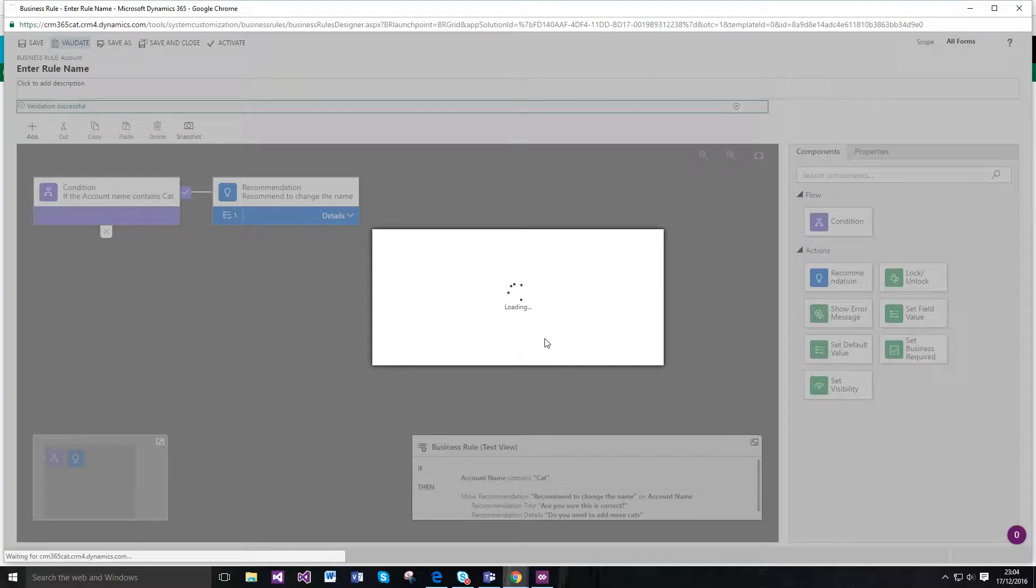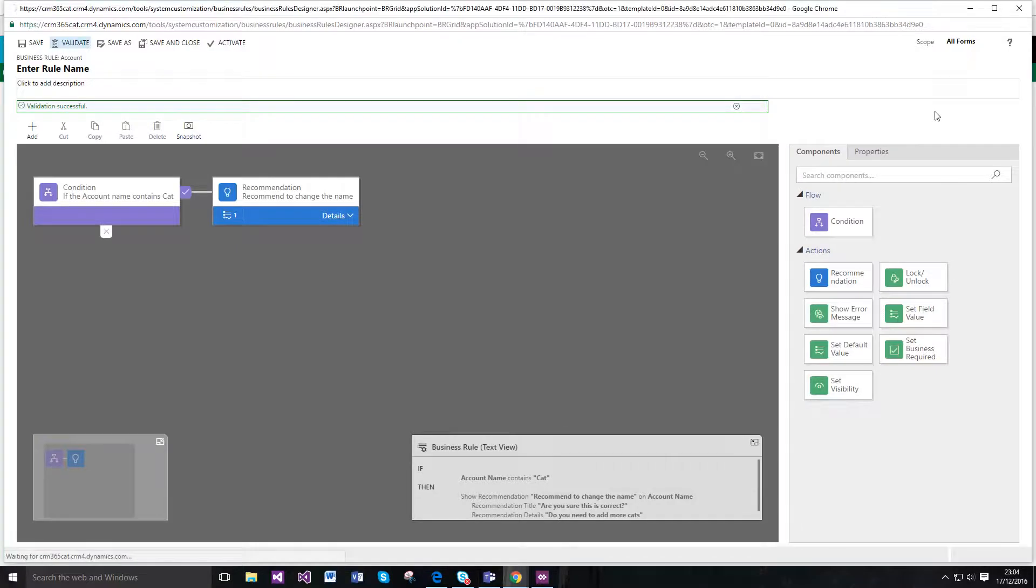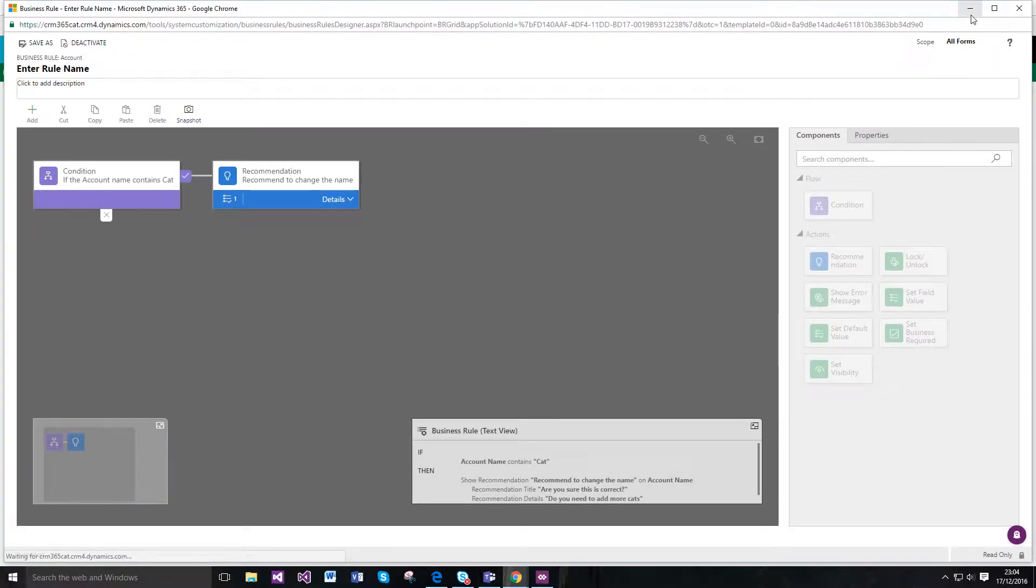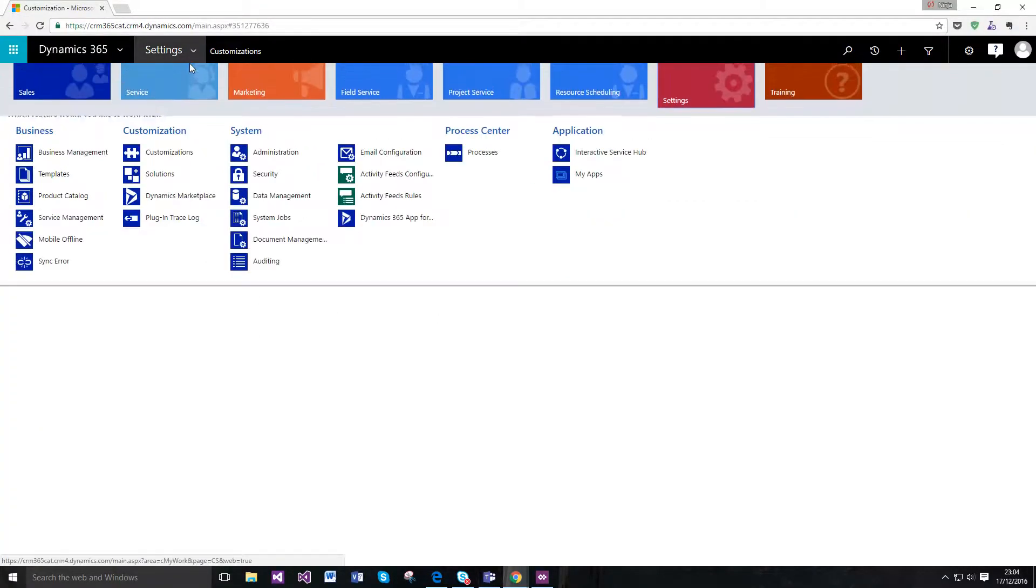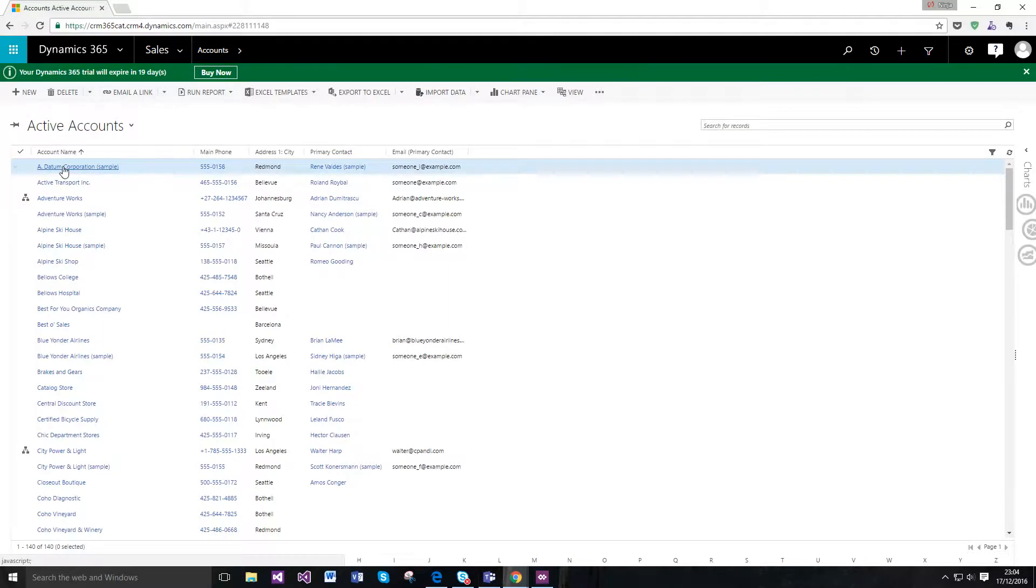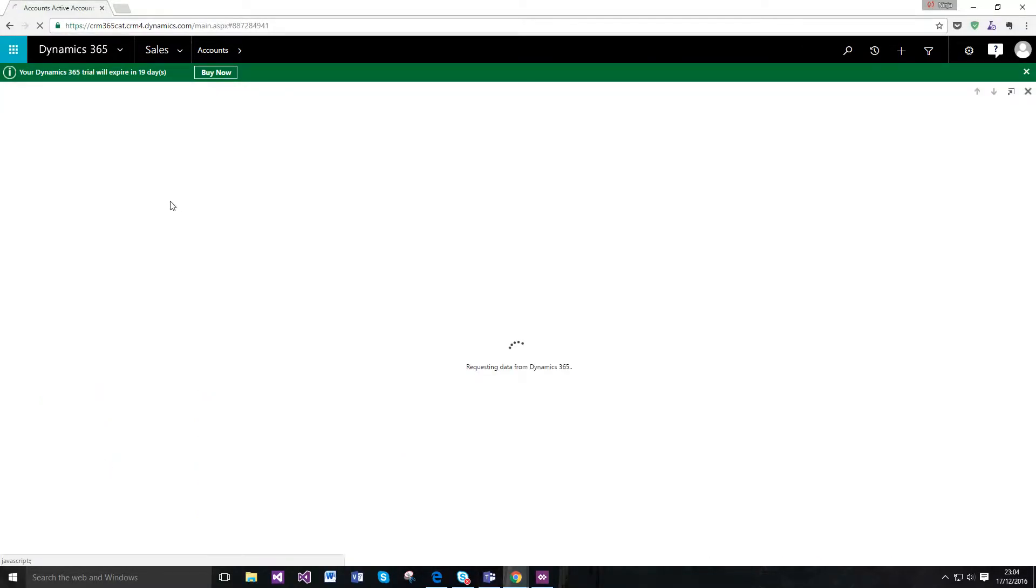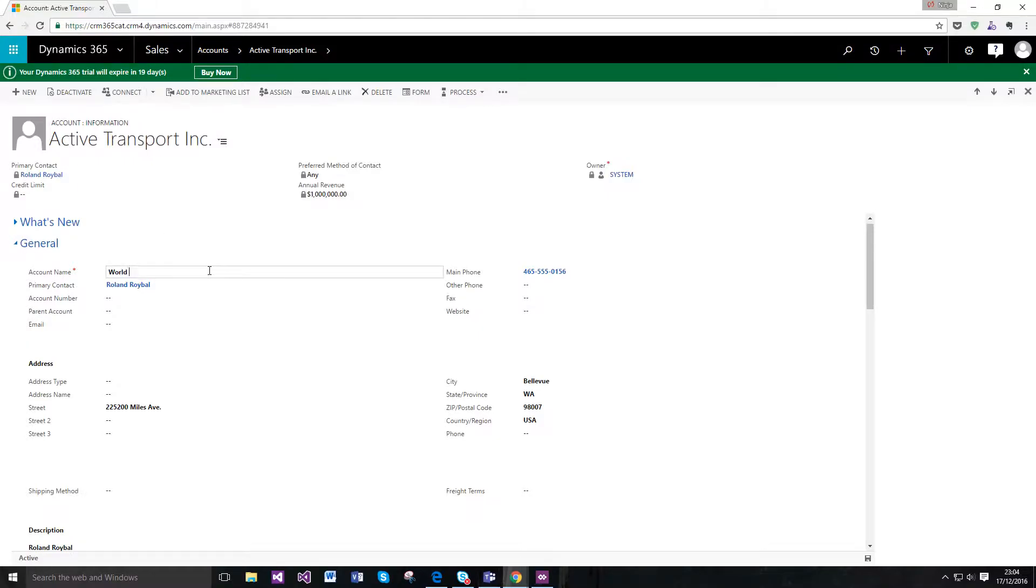I want to show you this amazing functionality in action. All done fantastic so if I now go over to the accounts and let's just pick one that already exists so nothing special will be happening as I open this form so let's just say world of cats and save it.